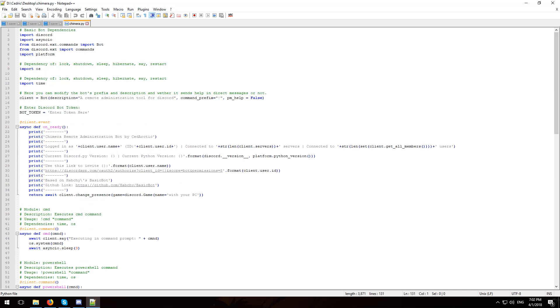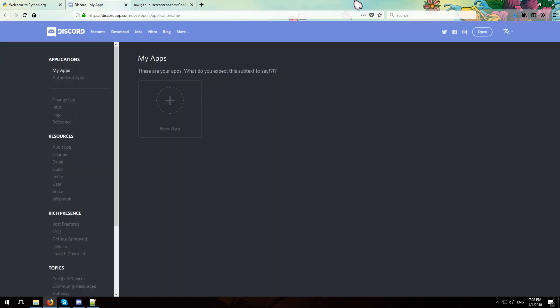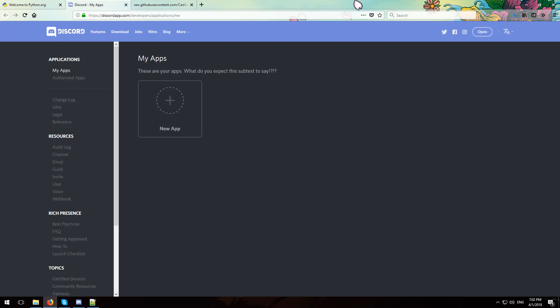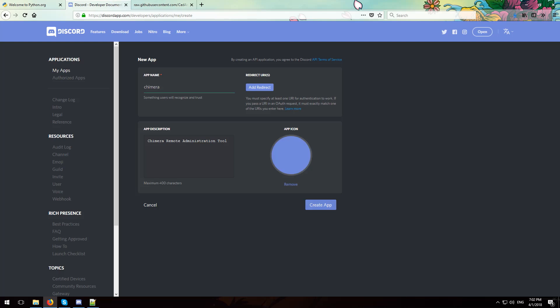After this you want to go over to this URL which I also have linked in the description below. Once you have logged in to Discord you will be greeted by a screen like this, then click where it says new app. Under app name type in Chimera. If you want you can add the description, I will say Chimera remote administration tool. If you want you can add an icon, I will leave it blank and hit create app.